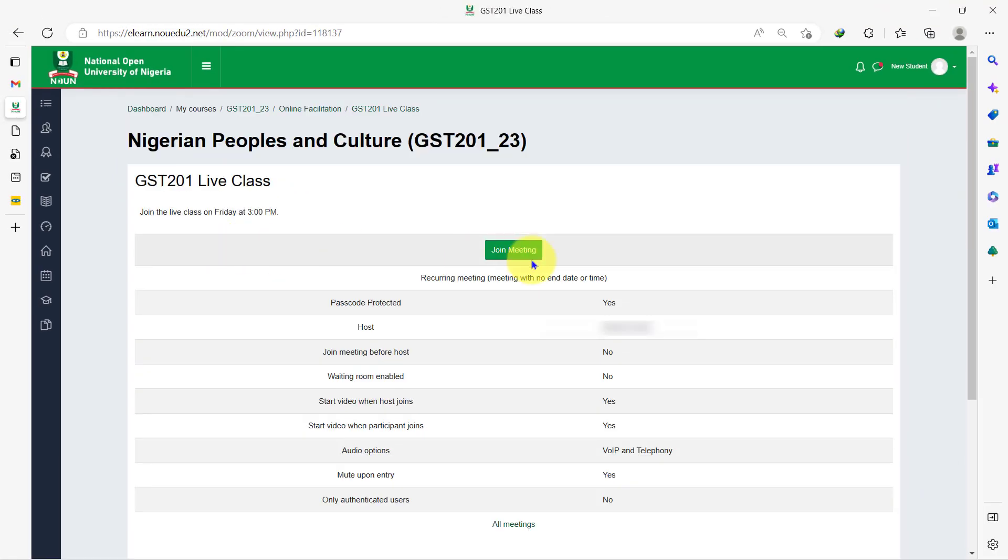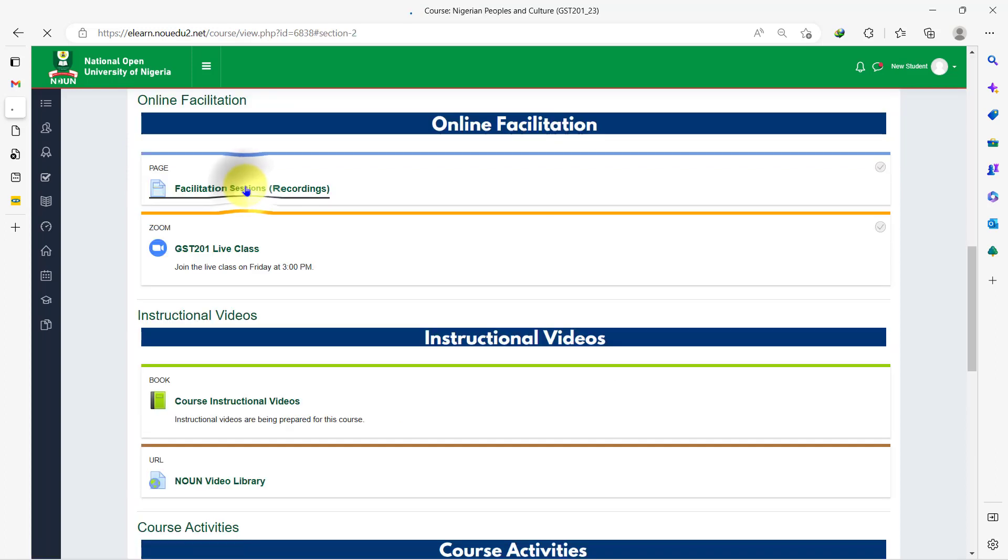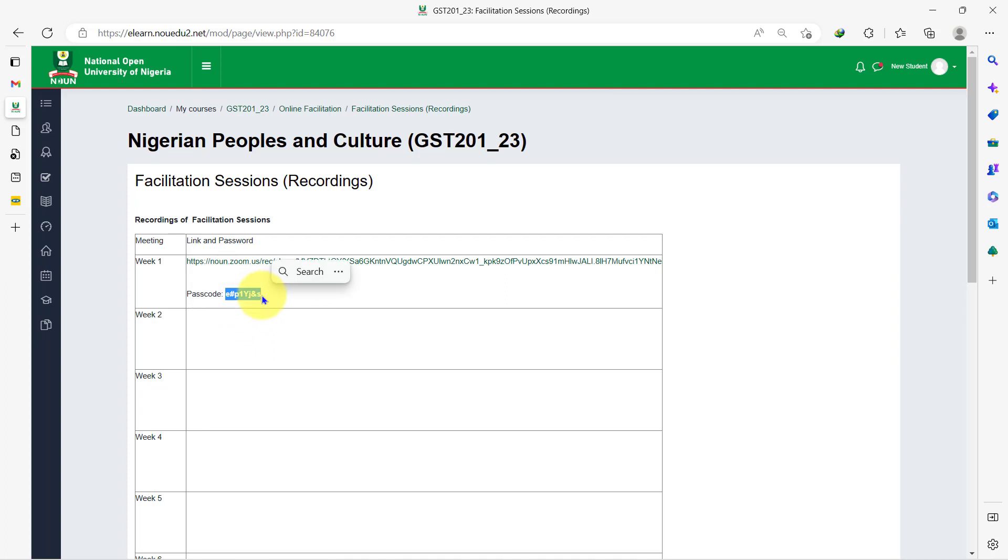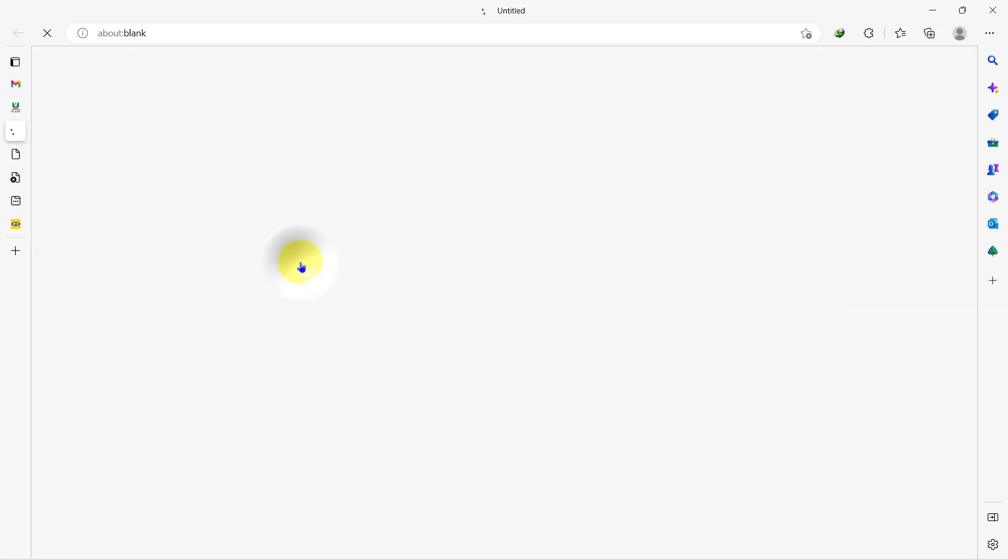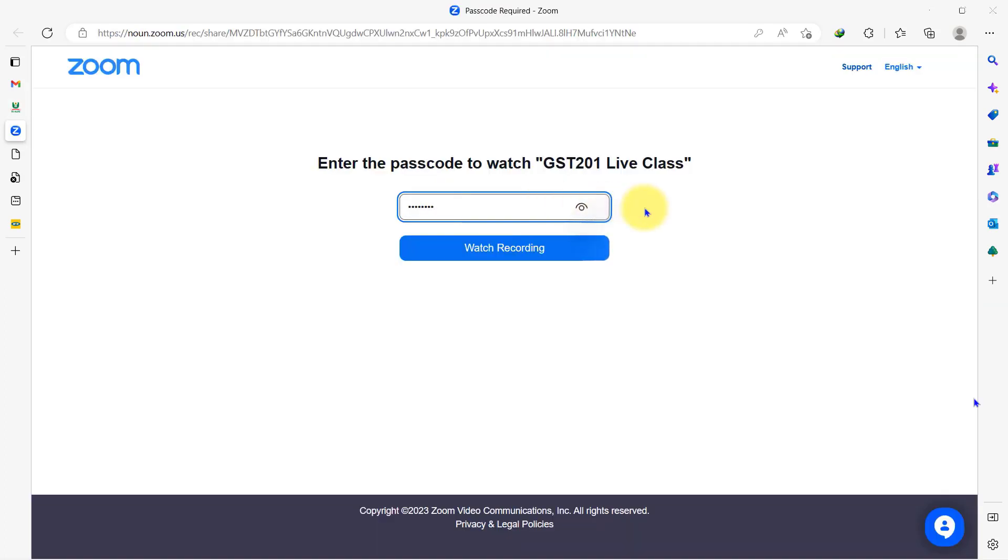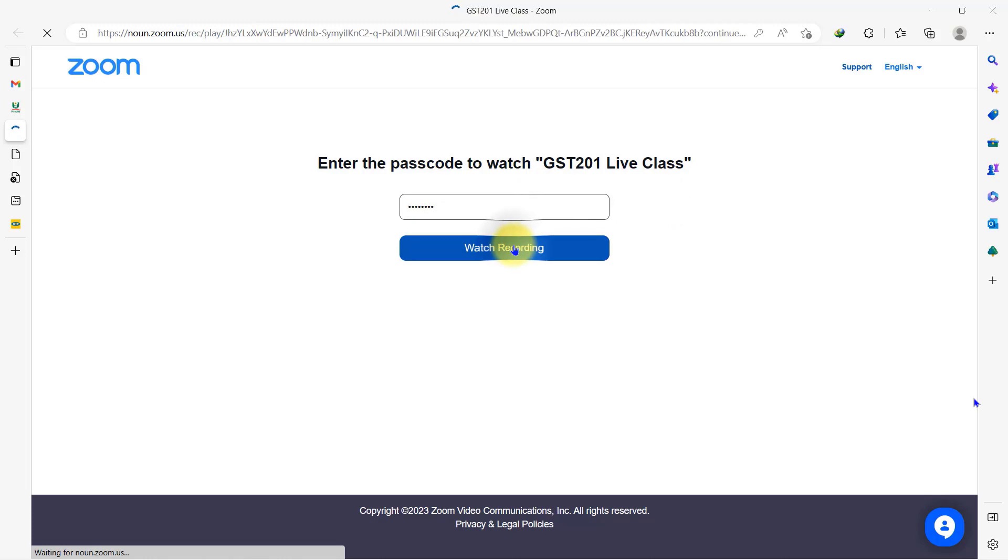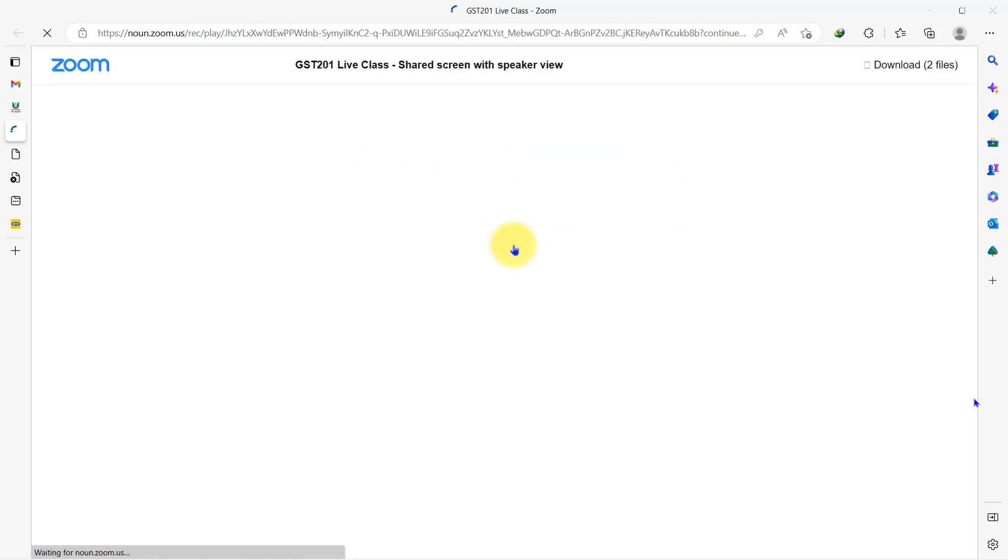Before we head to the next activity, let's check out how to access recorded sessions. On this page, you will find a link and a passcode right next to it. The first thing to do is to copy the passcode before proceeding to click on the link. Once you click on the link and the page loads up, you paste the password into the box here and you will be able to watch and download the recorded live session.